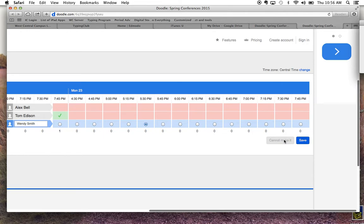Notice I also could have left nothing selected and said 'cannot make it,' and that's how you'd indicate that you need me to schedule you a time in the morning or after school, or that we need to find an alternative time.